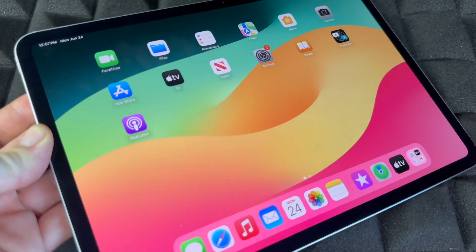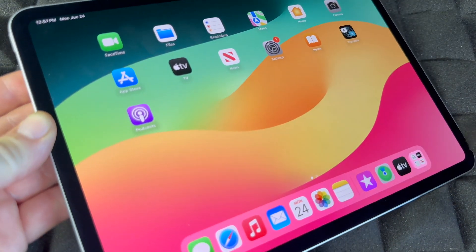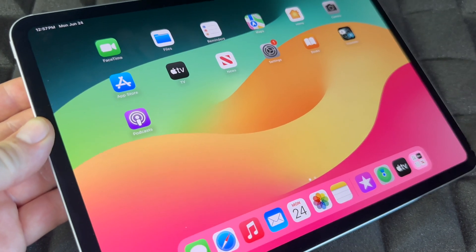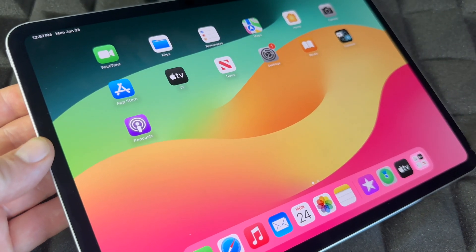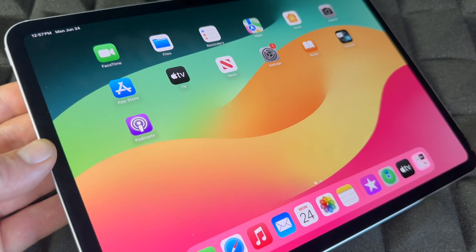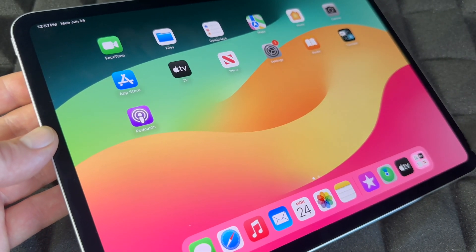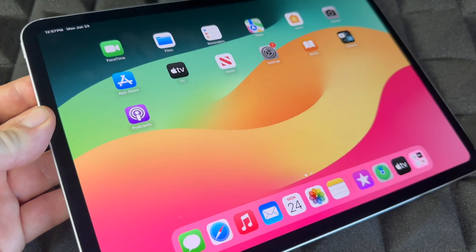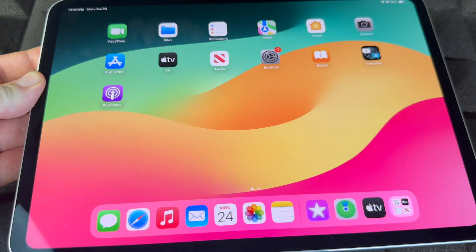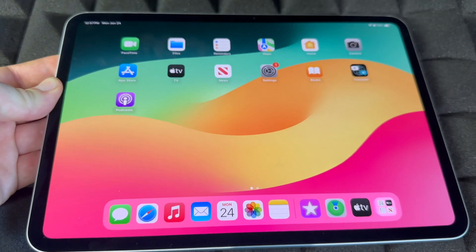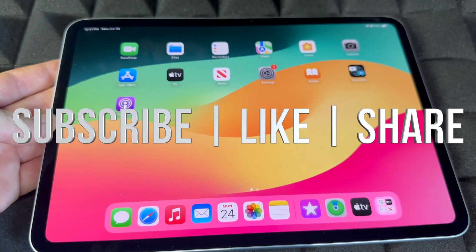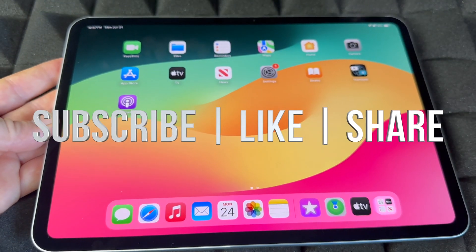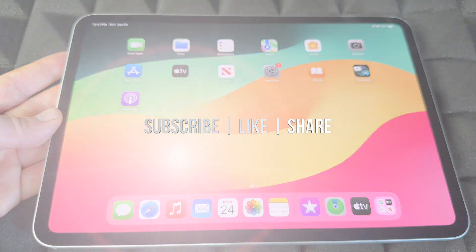Anyway, this was a quick manual for your iPad — it doesn't really matter which iPad you have, this will apply for all of them. If you have any questions or comments, write them down below. Don't forget to subscribe and like — thank you!